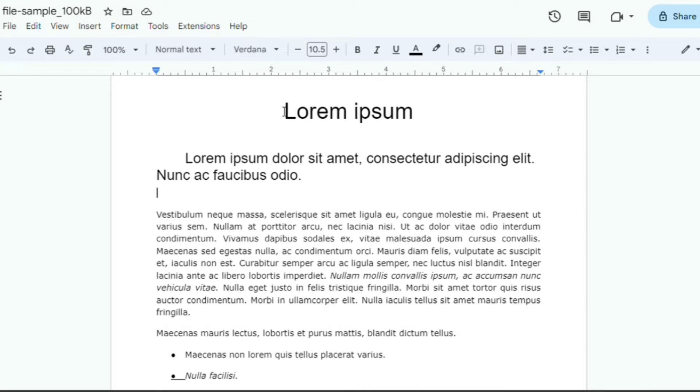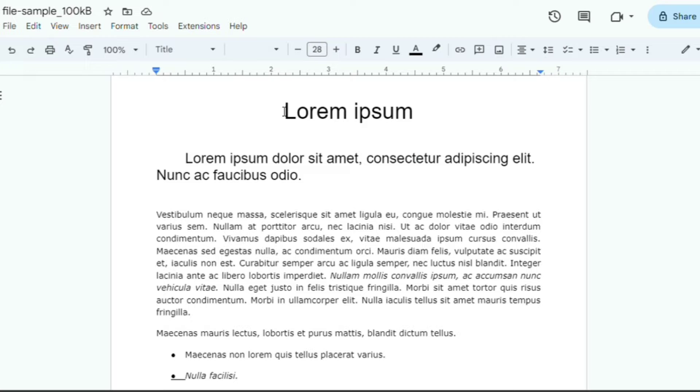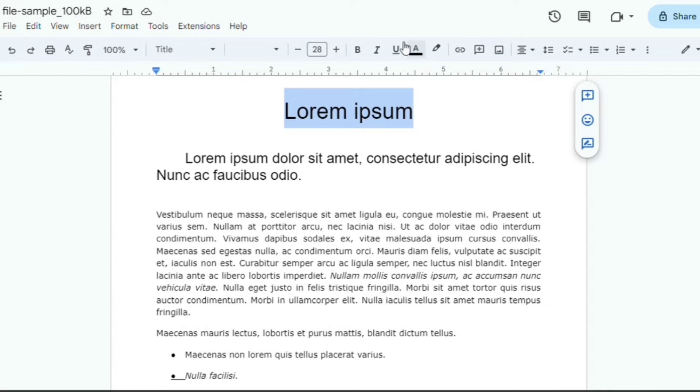How to bold text. Let's start with the basics. To bold a single word or phrase, simply select the text you want to emphasize.